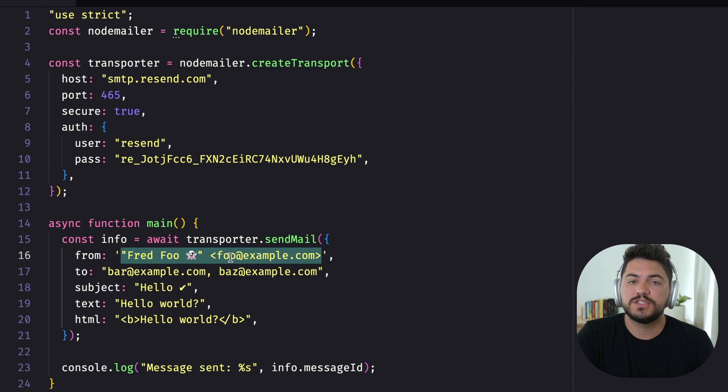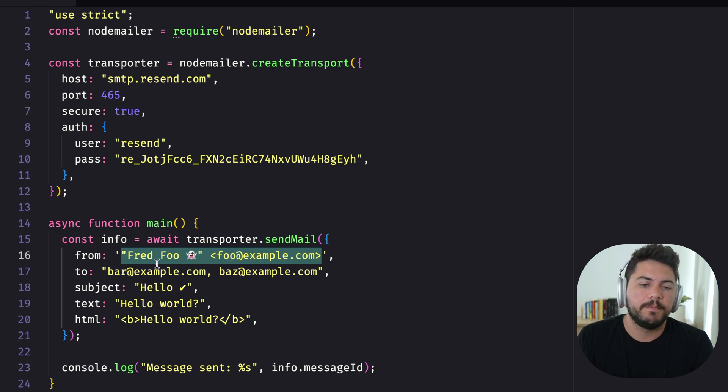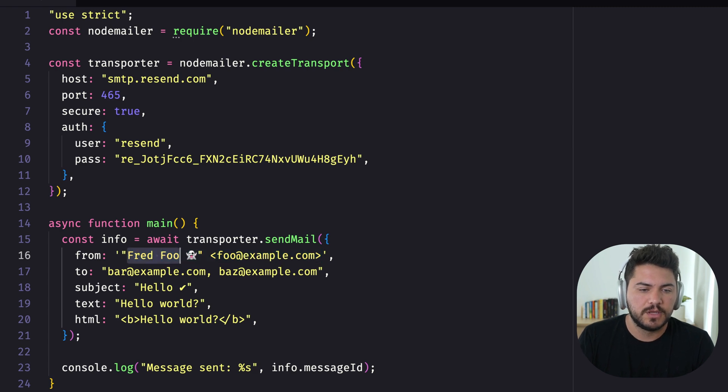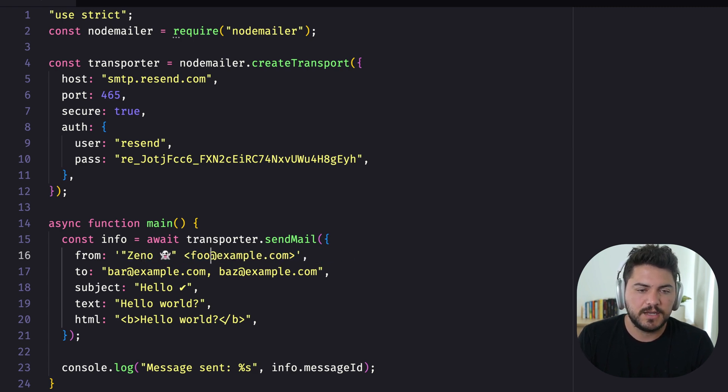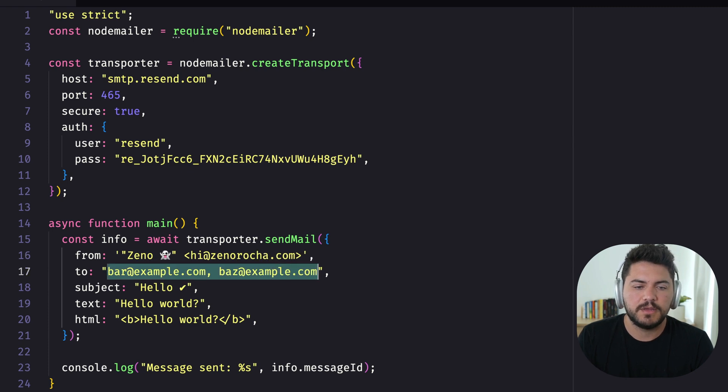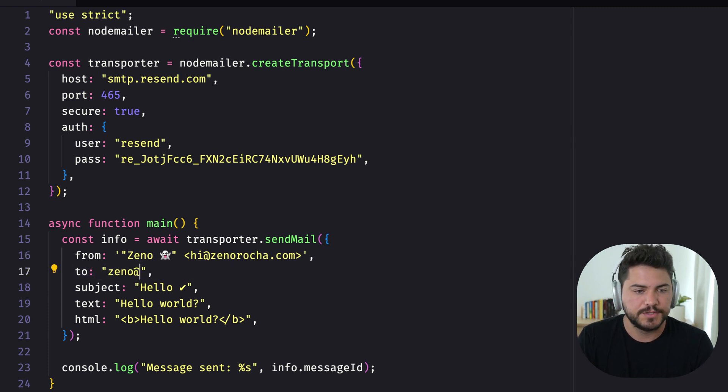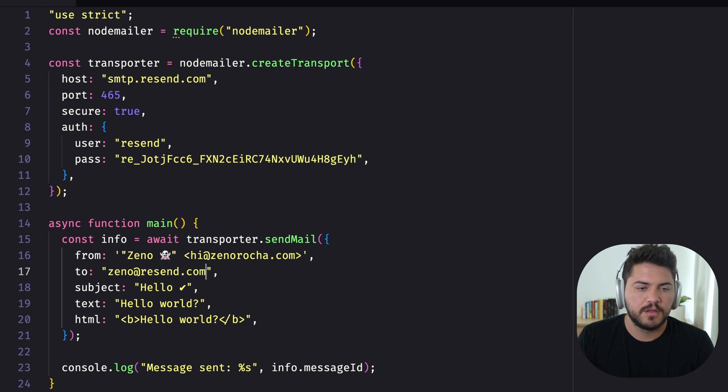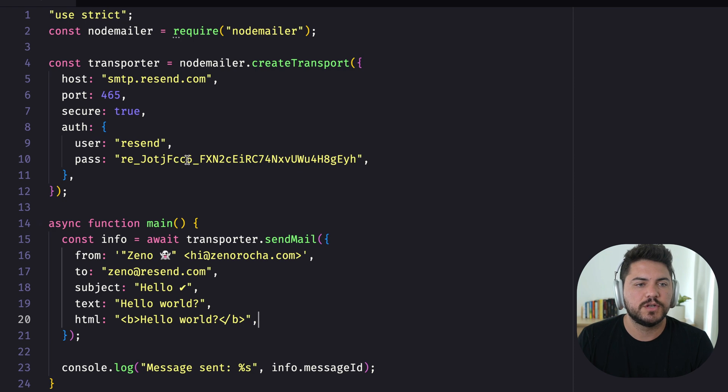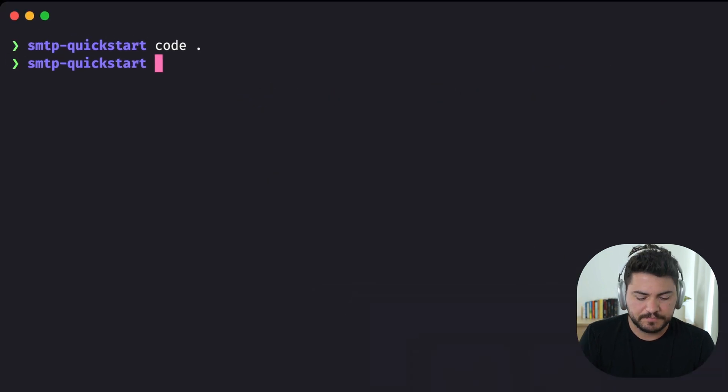Now I'm just going to change the recipient and who's sending this email from. So in this case, it's going to be my name at mydomain.com. And I'm going to send to my other Gmail inbox here. And that's all I need. I already have a subject and an HTML. So let's just see if this is going to work.